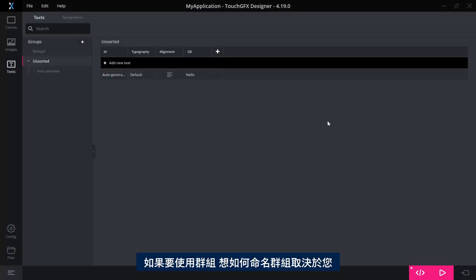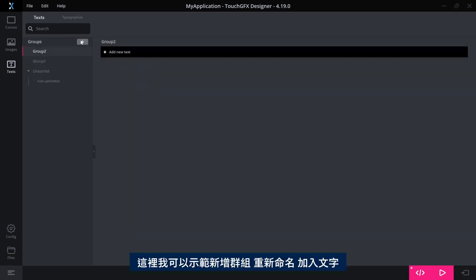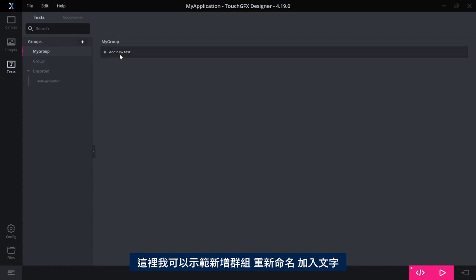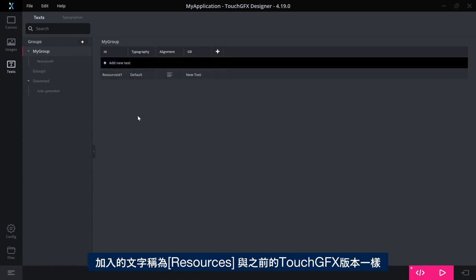How you want to name your group, if you want to use groups at all, is up to you. But here I can show you, I can add a new group, I can rename it to whatever I want, and I can start adding text here. The text you add are resources as known from previous versions of TouchGFX.